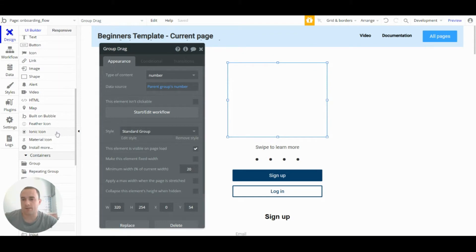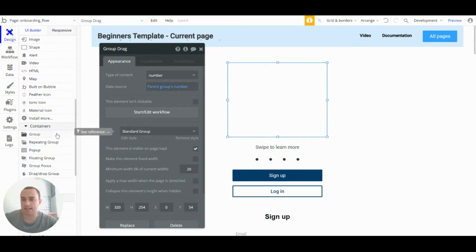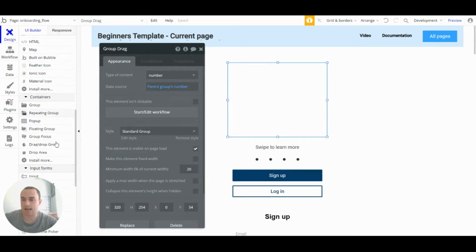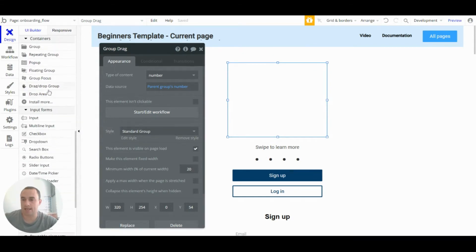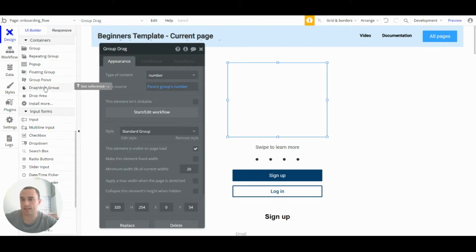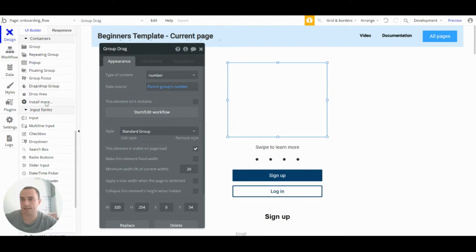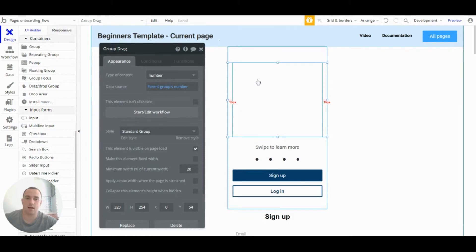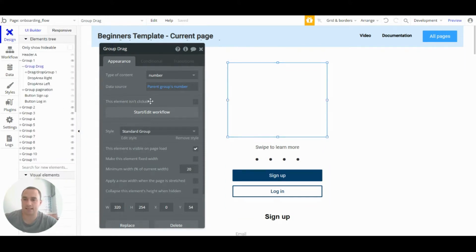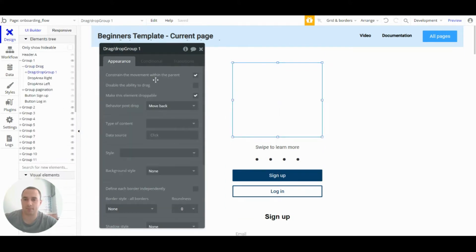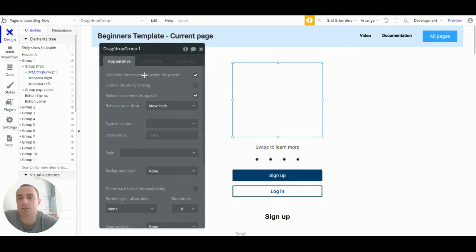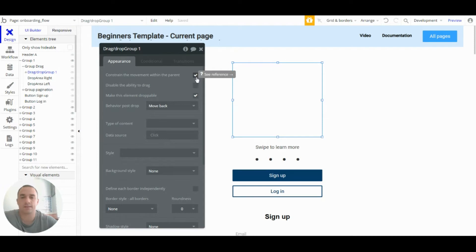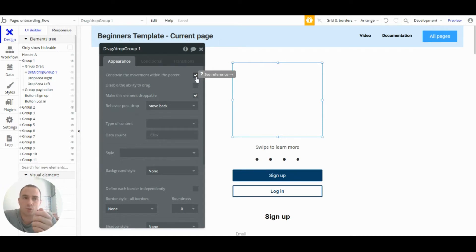I then added a drag slash drop group that you can see in the containers section of the elements here. I've added that in and I've set that up so that it is constrained within the parent group, so that means when you use a swipe they can only swipe left and right.